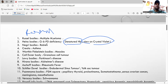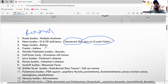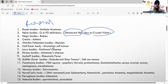Next is the Charcot-Leyden crystals, seen in asthma. Then the Finkelstein body — see the letters W and M, just reverse the M to get a mnemonic for Finkelstein body.